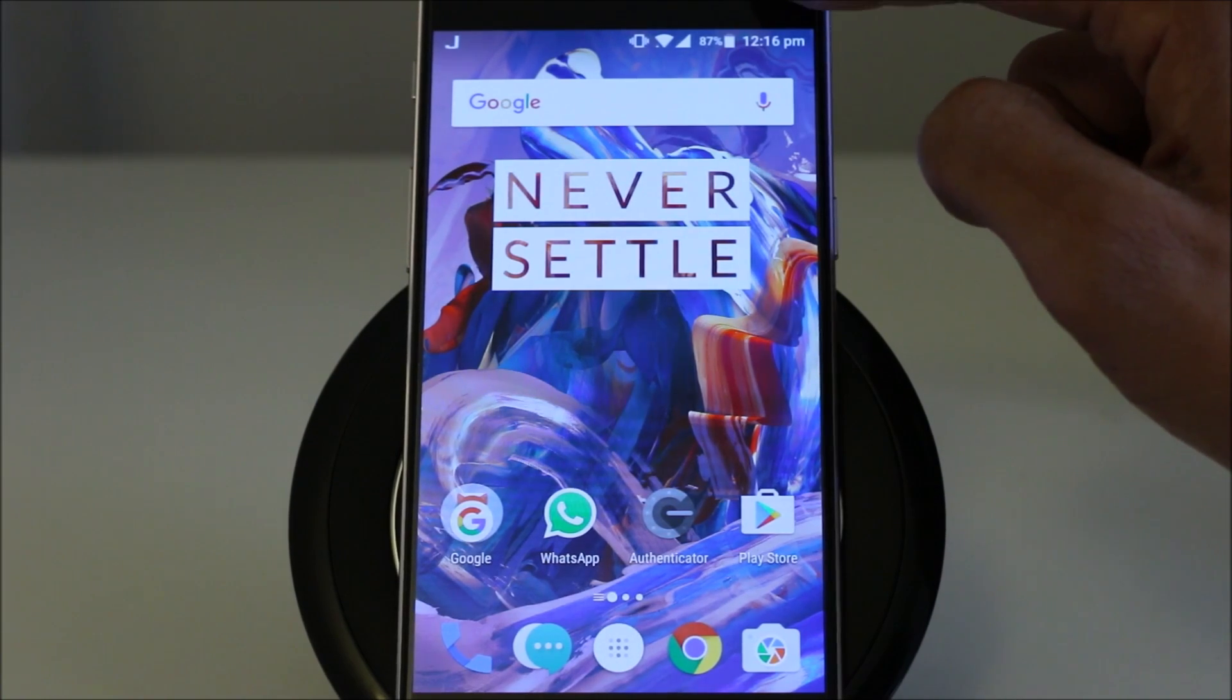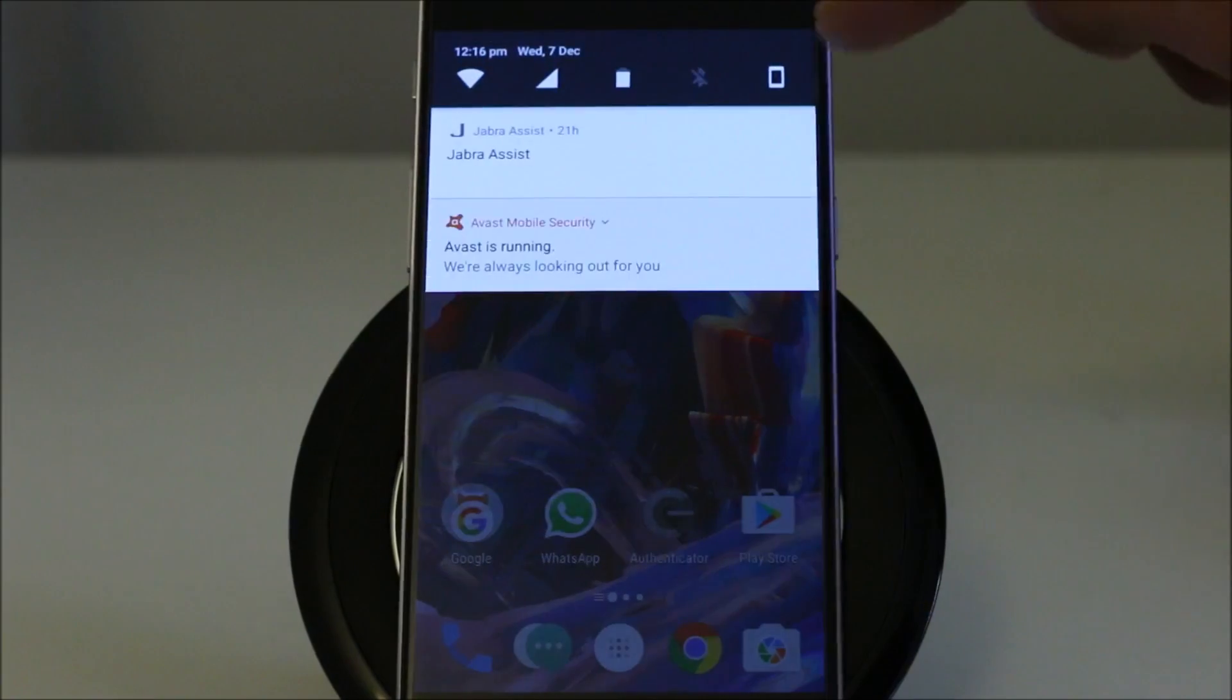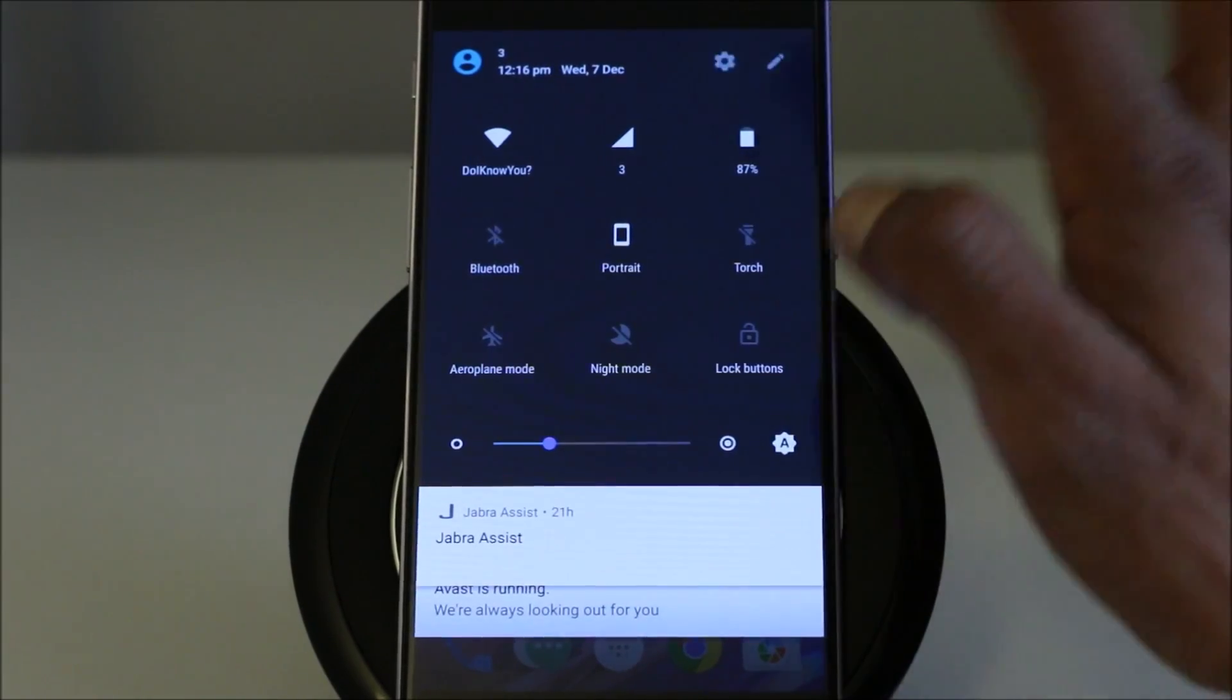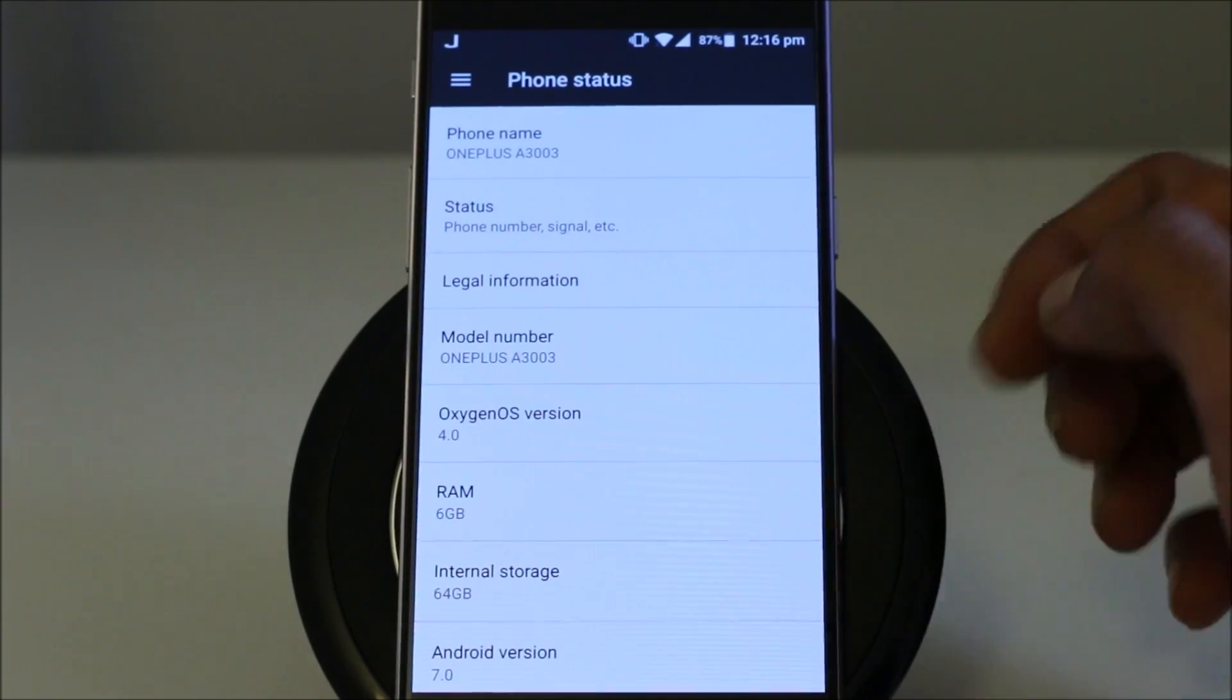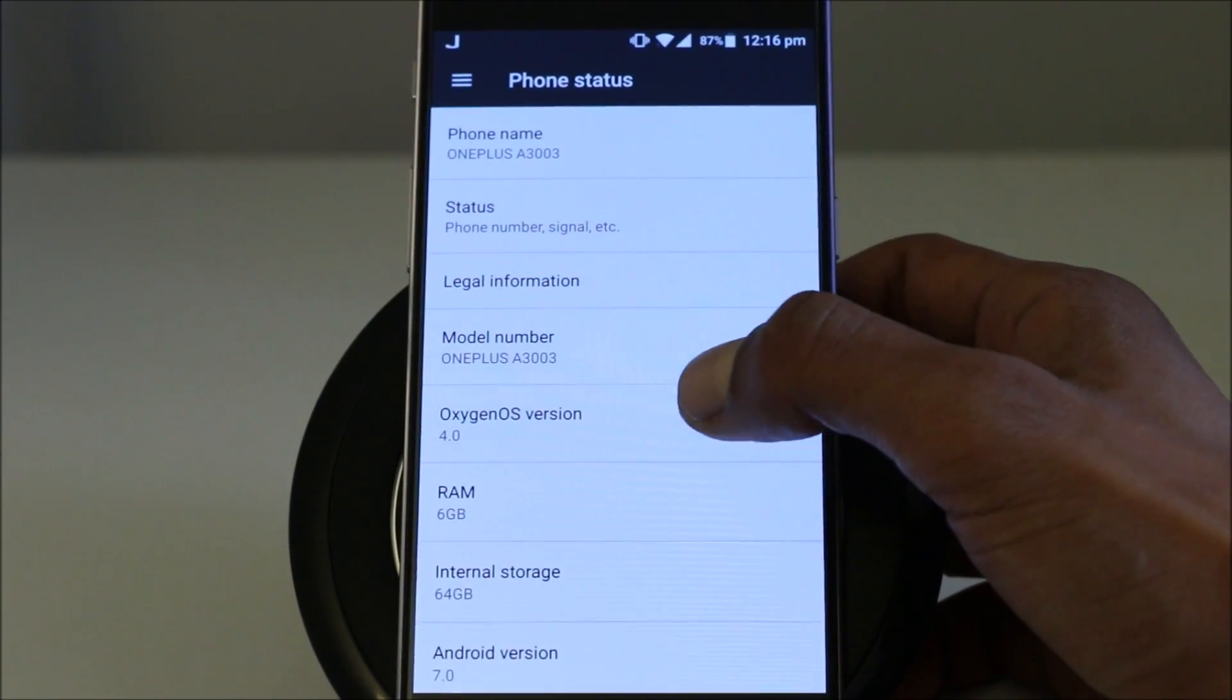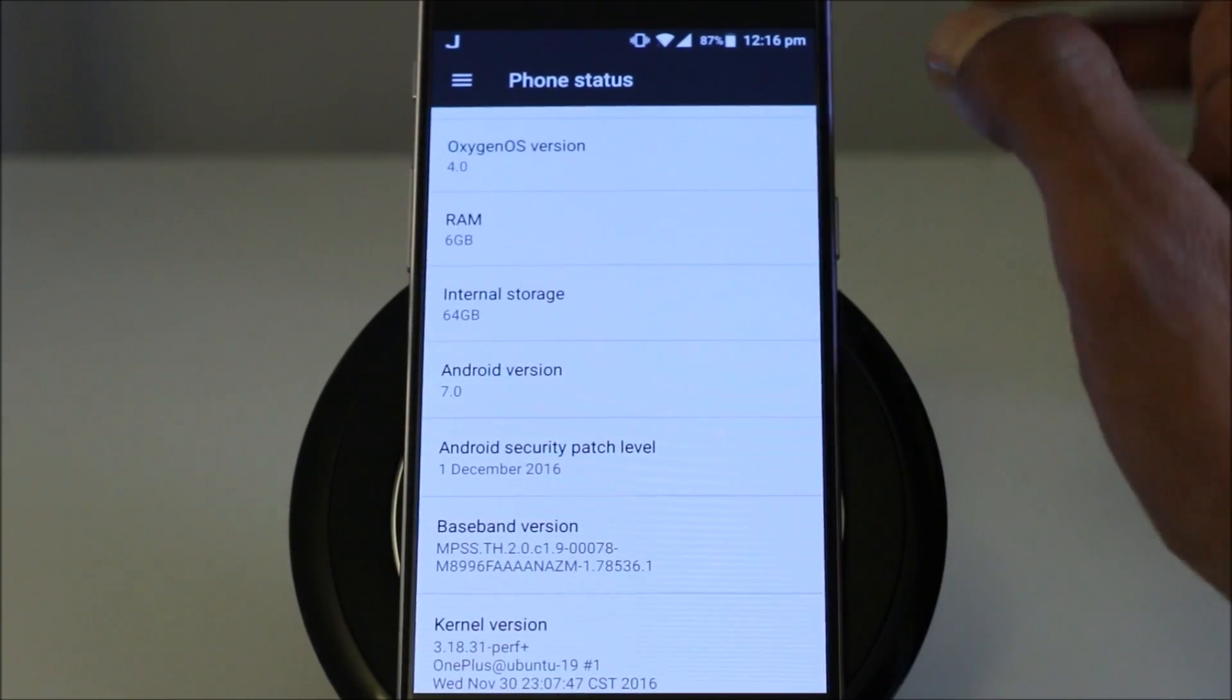So let's go to the settings first. Let's find this Android build. If we go to phone, it's saying Android 7.0, OnePlus 3, Oxygen OS 4.0, RAM 6GB.